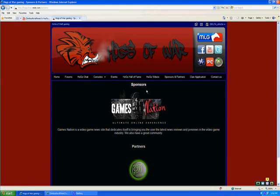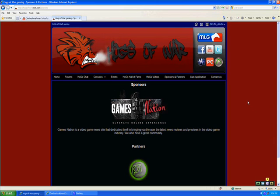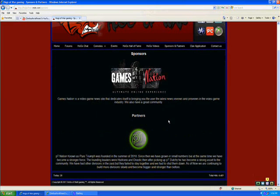And sponsors and partners. Our sponsor is GamesNation, it's a video game news site, and it brings you the latest news, and reviews, and previews in the video game industry.